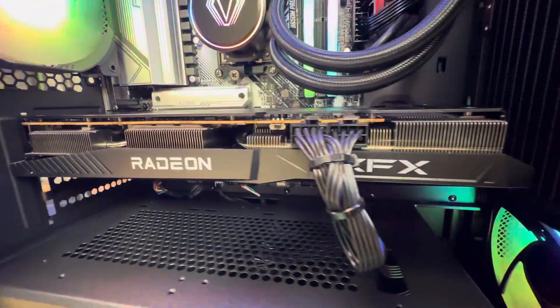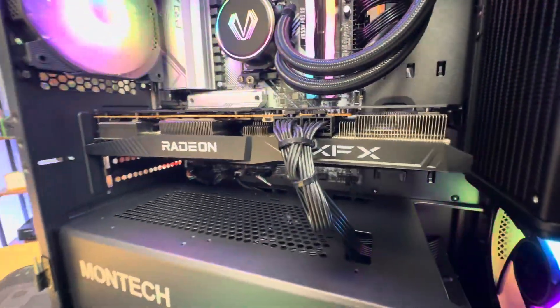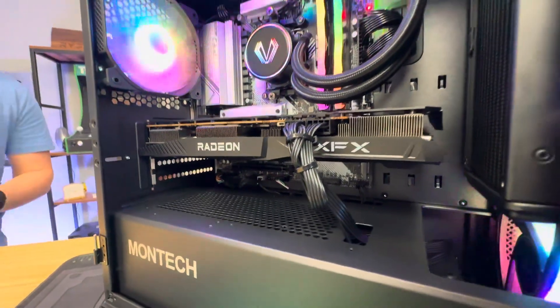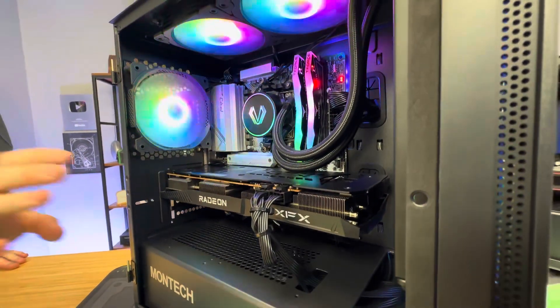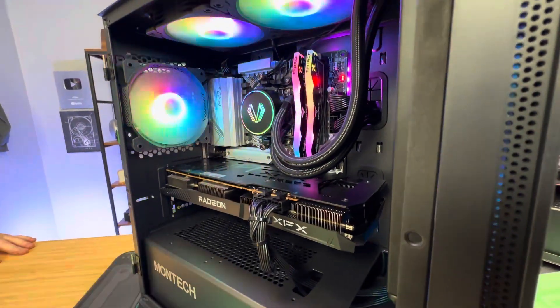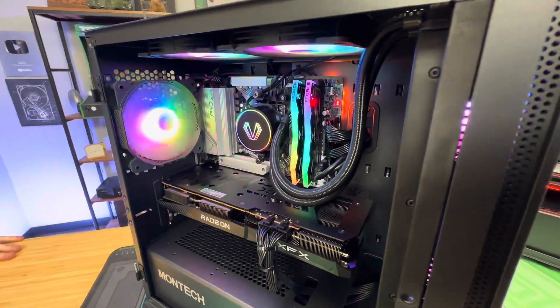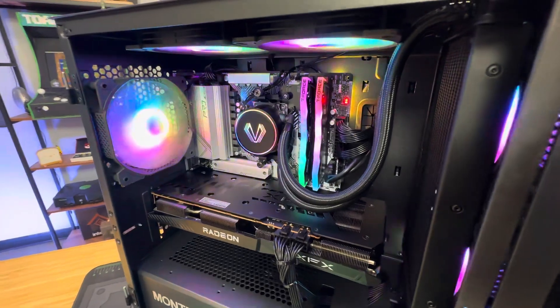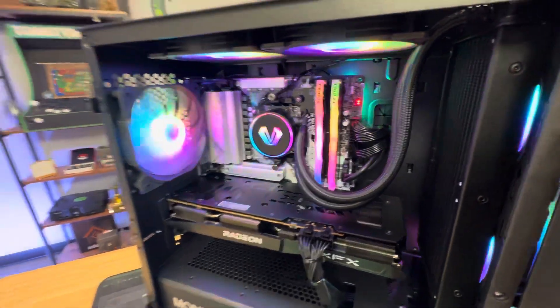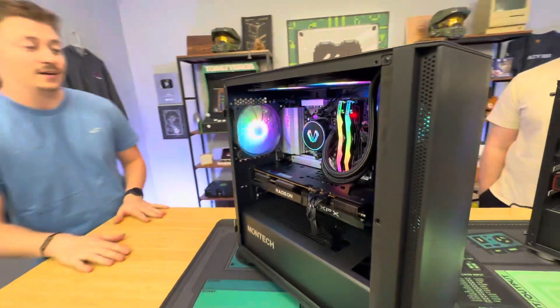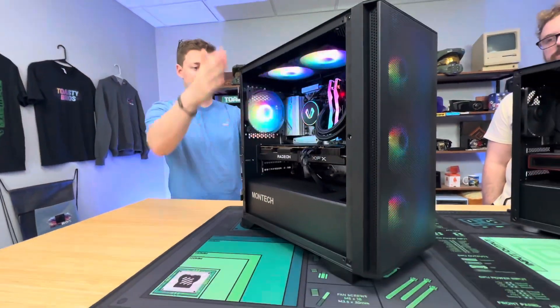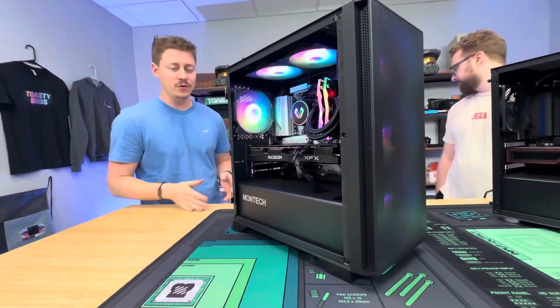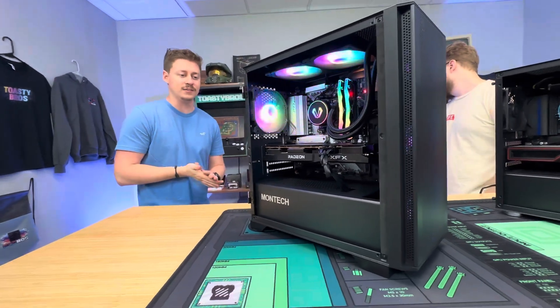We do use a B660 or a B760. We usually use a 750W 80 Plus Gold power supply and it is ATX 3.0 ready. We have a 1 terabyte Gen 4 NVMe SSD. Like I said, liquid cooler, Montec air, full of ARGB fans.